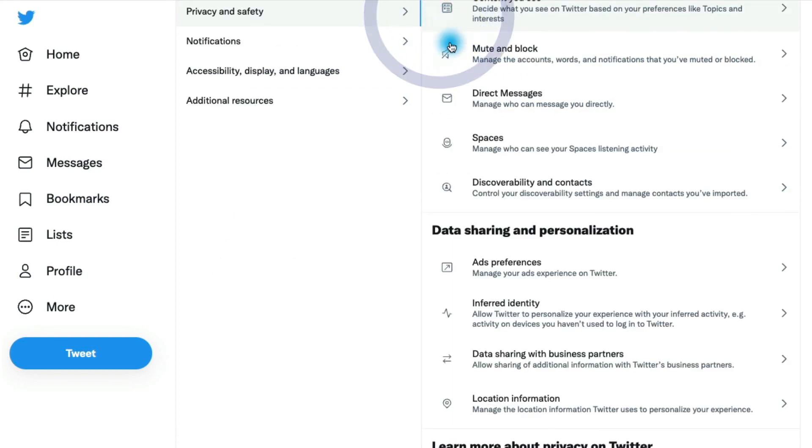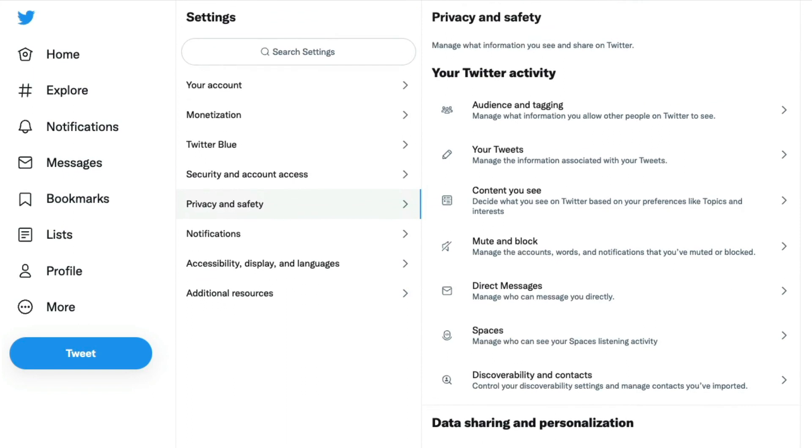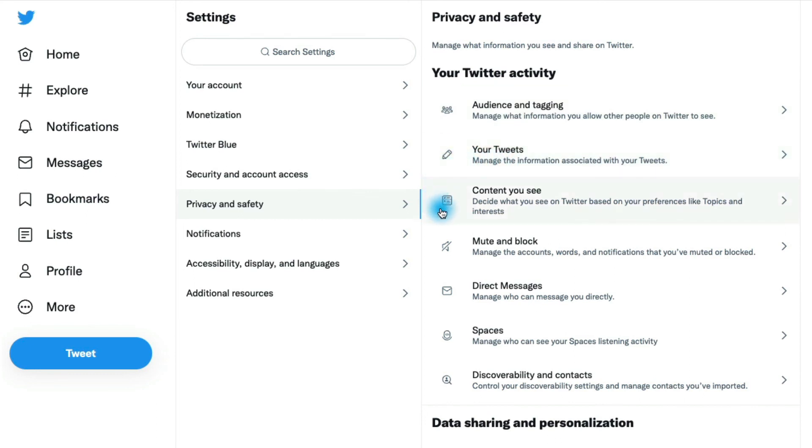So that really covers most of the Twitter security and privacy settings. As I mentioned, the setting to protect your tweets is actually in the audience and tagging section, not the your tweets section. And the setting to enable and disable sensitive content is in the content you see section. Hopefully this will help you protect and feel a little bit better about your Twitter account.